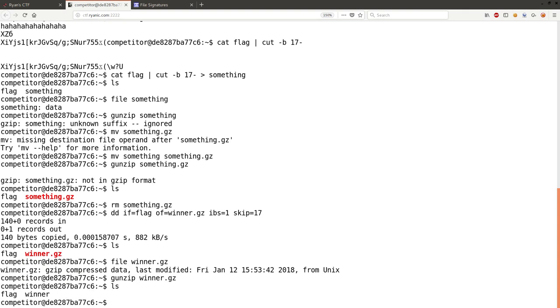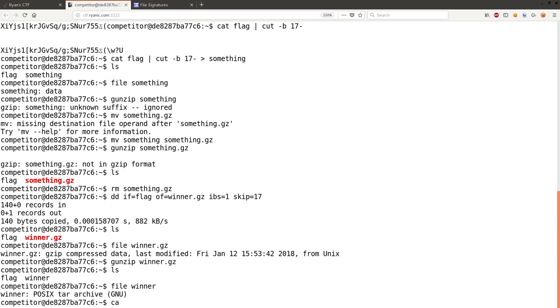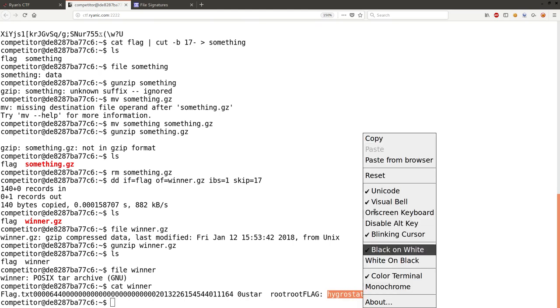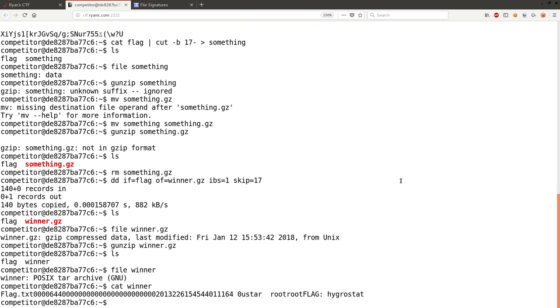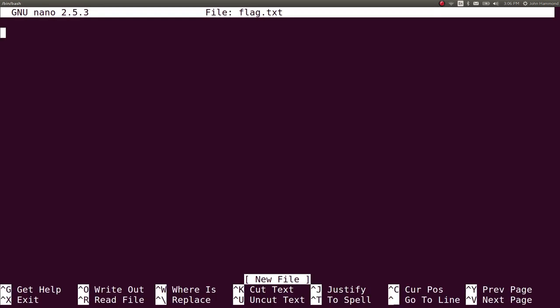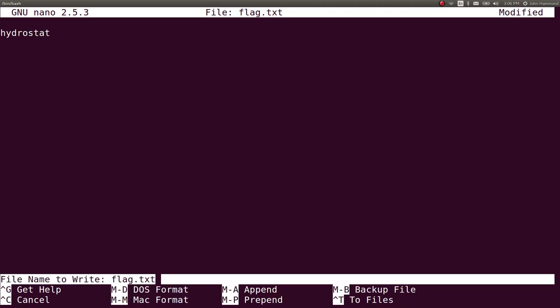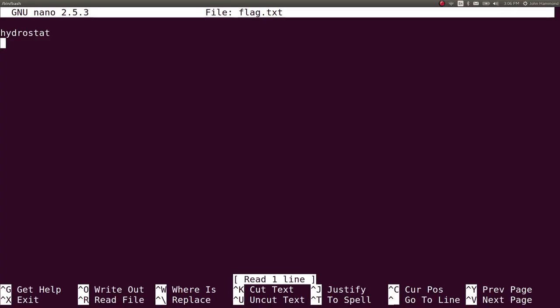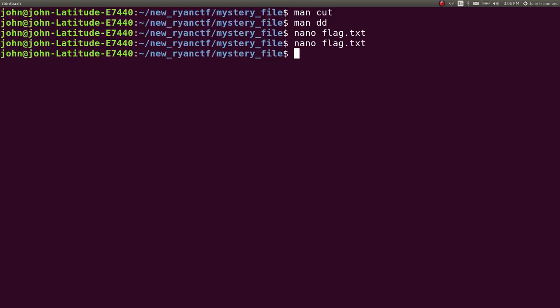And now we have a file called winner, which we can check out. Winner. Cool. So, it looks like it did find the flag for us, and we can take note of that, write it down, put it in our, did it actually save? Nope. What is that, hydrostat, right? Hygrostat, whatever. I hate copying and pasting out of a web shell. But that was that.